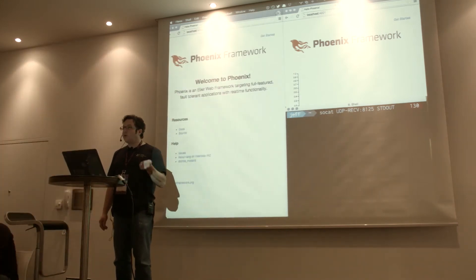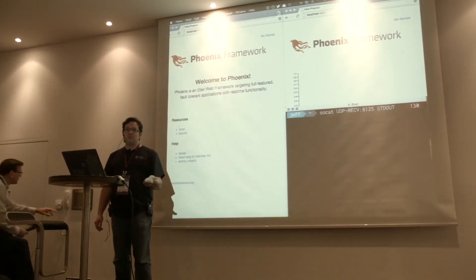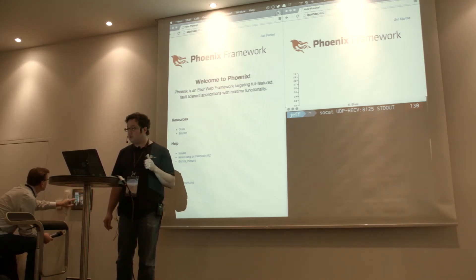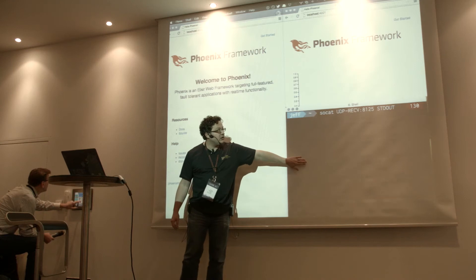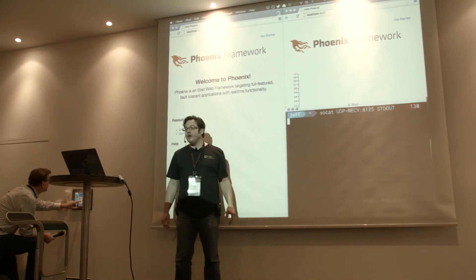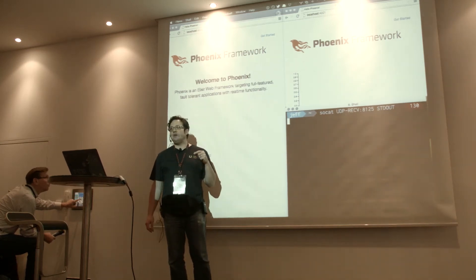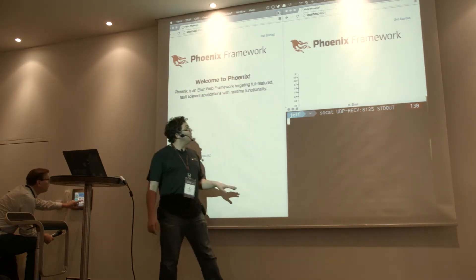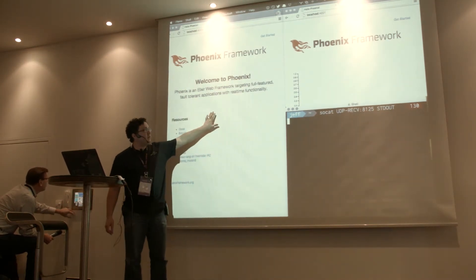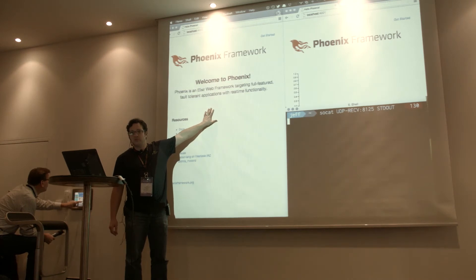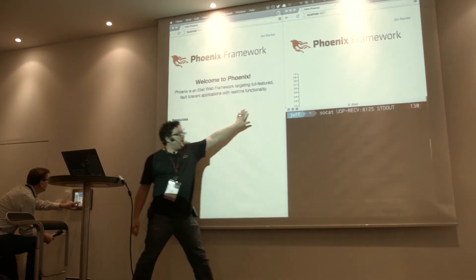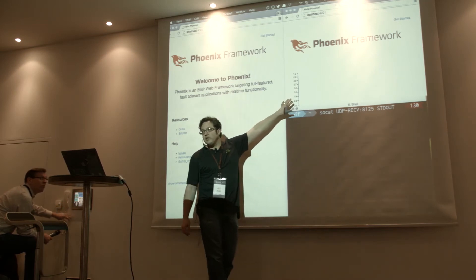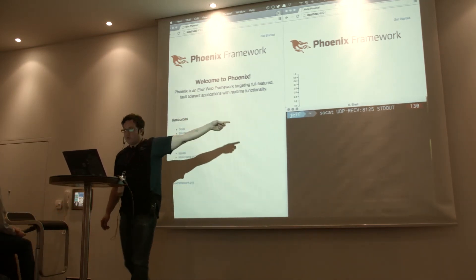So I quickly wrote a plug to ship the response time information and request counts off to StatsD. That will show up down here. And then I also wrote something that publishes the instrumentation information to its own channel. What I have here is a Phoenix app that uses a plug that publishes to a channel, and then this is a separate Phoenix app that listens to that channel and will plot the information in D3.